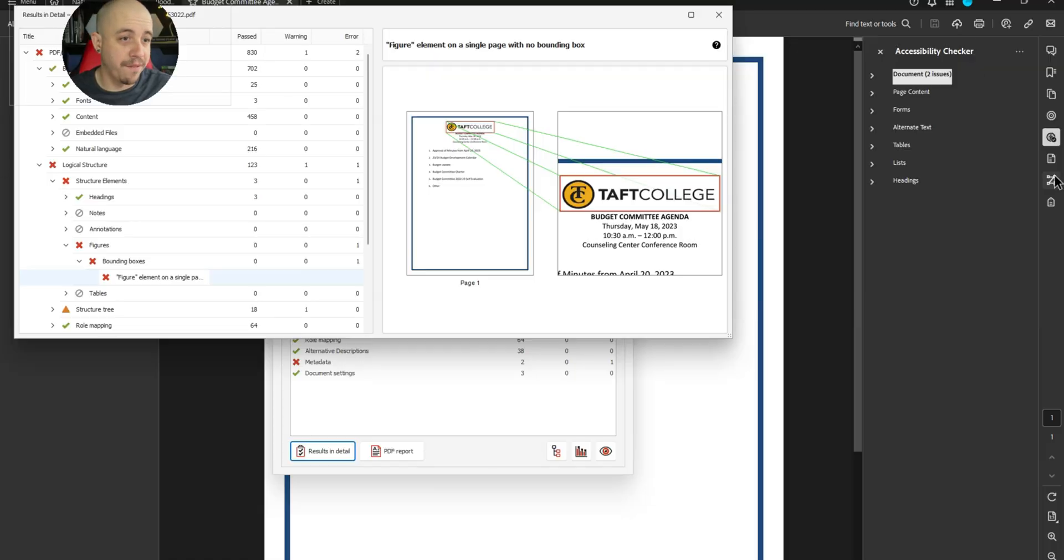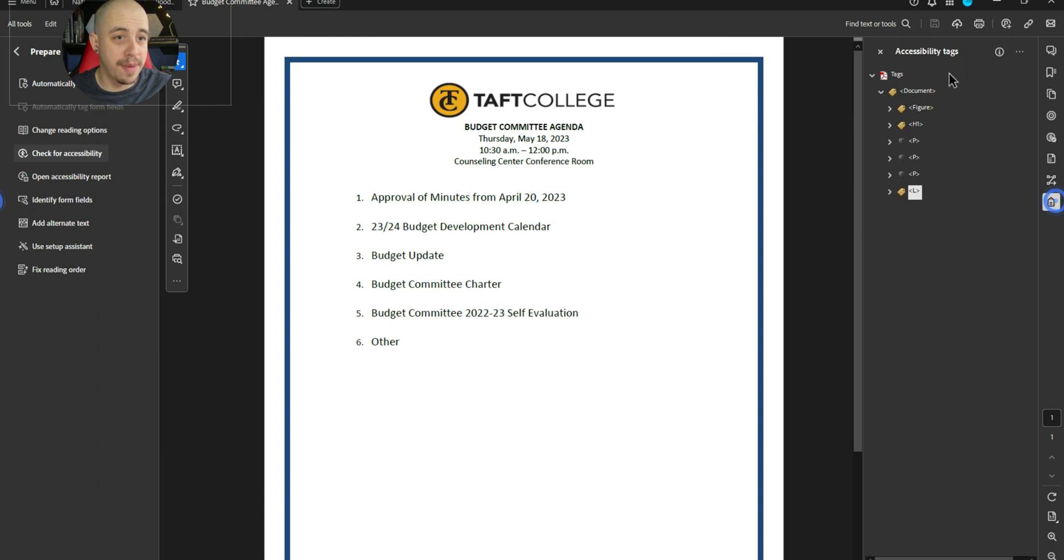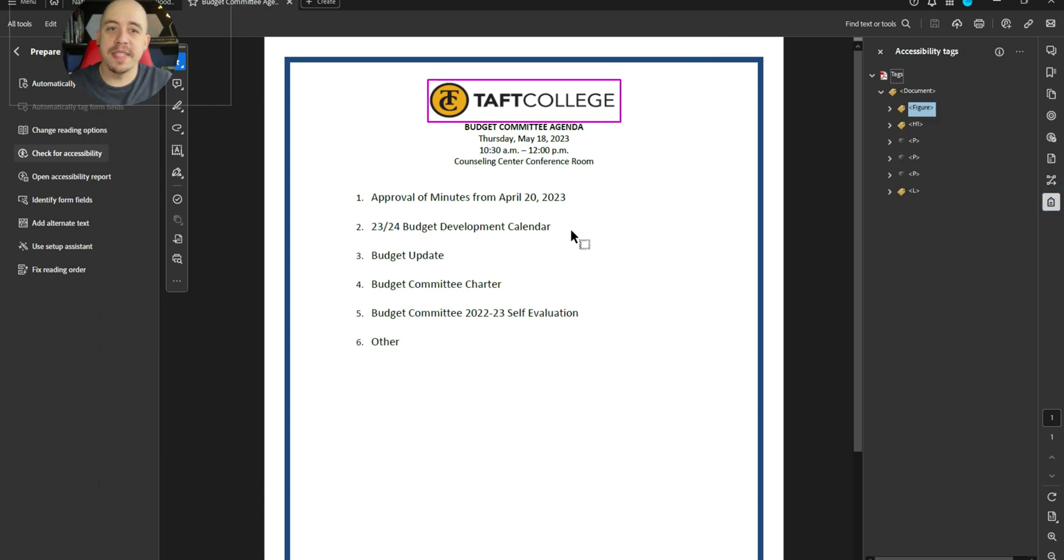Alright, let's see if we can fix this. I'm going to go into my tags panel. So sometimes this error is a little tricky to fix.